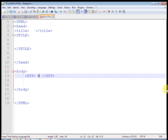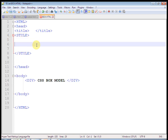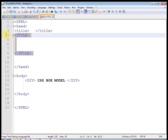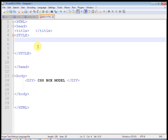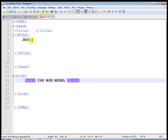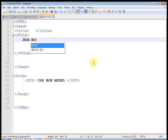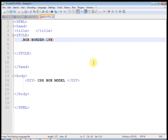I am going to define one class that is 'box'. Let us apply this border: 1px solid black, and apply that class to the div.